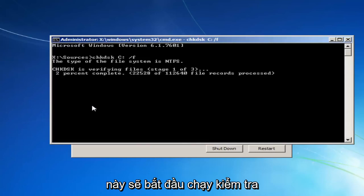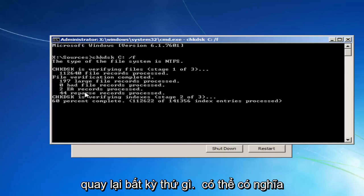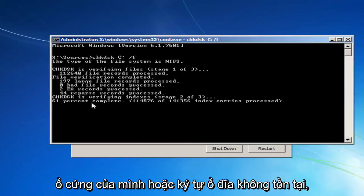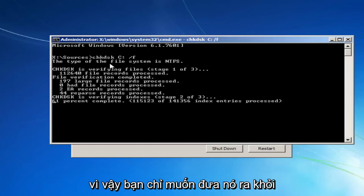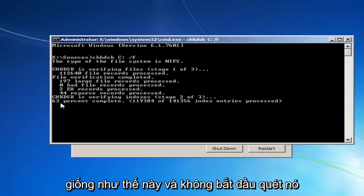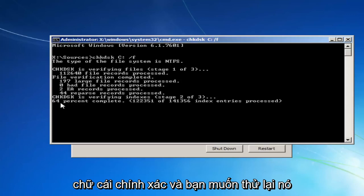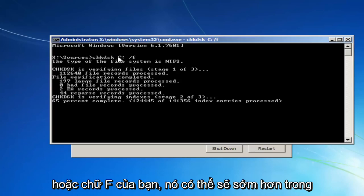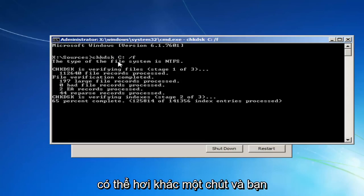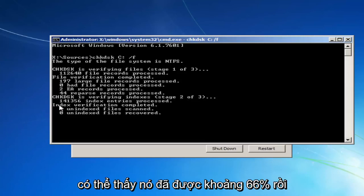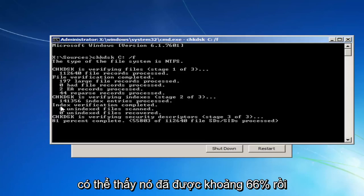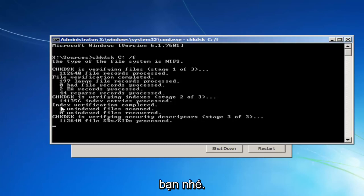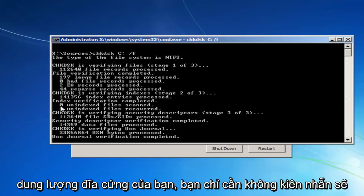And this will begin running a check disk scan on your hard drive. If it doesn't come back with anything, it probably means that you're not actually scanning your hard drive, or it's a non-existent drive letter. So I just want to put that out there. If you're not seeing it look like this and it doesn't begin scanning, it probably means that that's not the correct letter. And you want to try it again, preferably with the letter D or E or F. It'll likely be earlier in the alphabet. Most people should be C, but it can be a little bit different. And you can see it's already about 66% done. It might vary depending on how large your hard disk is. You just want to be patient.